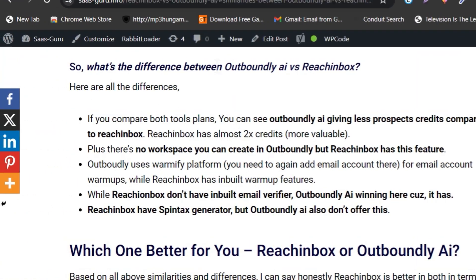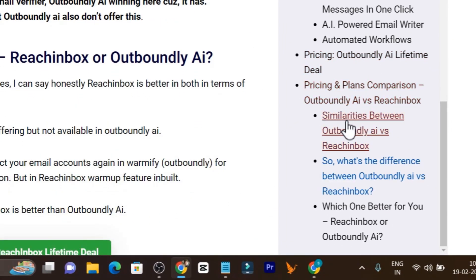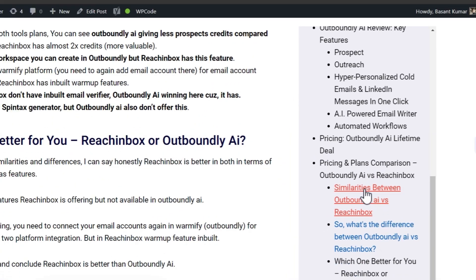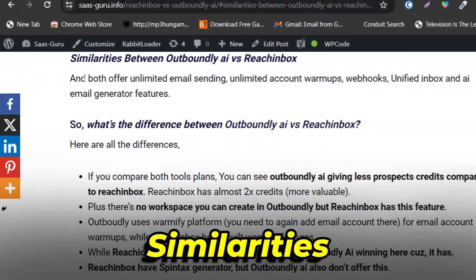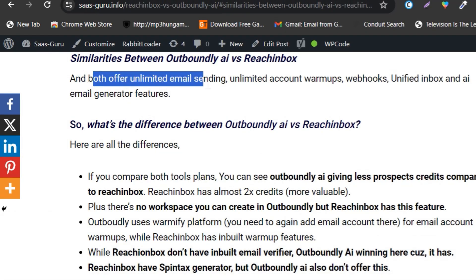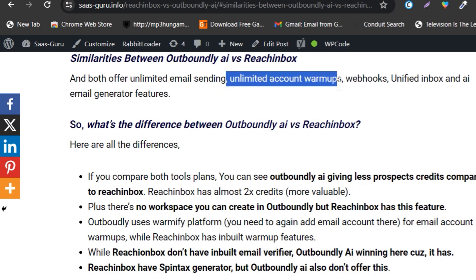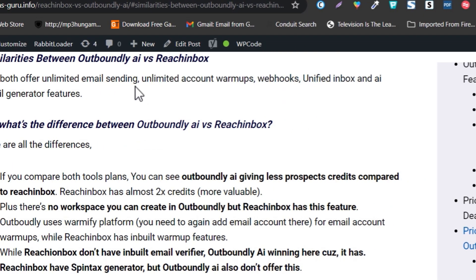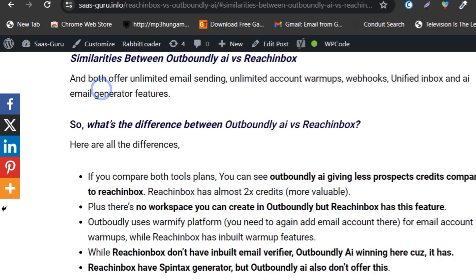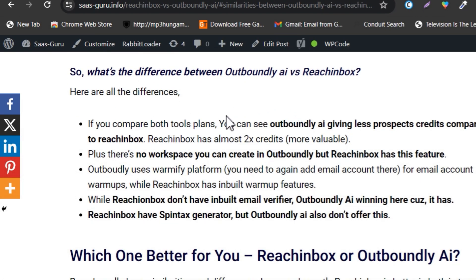Now let me show you the similarities and differences. Going back to my article — link in the description — here are the similarities between Outboundly and Reach Inbox: both offer unlimited email sending, unlimited email accounts, warm-up, webhooks, unified inbox, and AI email generation in both platforms.